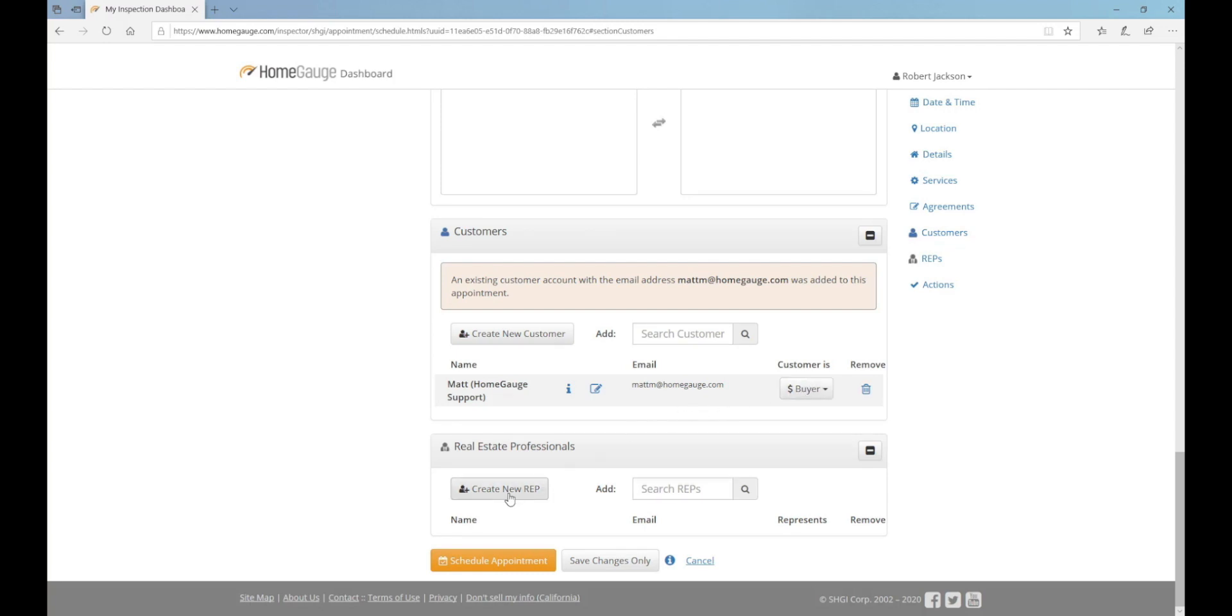Follow the same steps for the real estate agent if you have their information. Click on the orange Schedule Appointment button at the bottom of the Appointment Scheduling form.